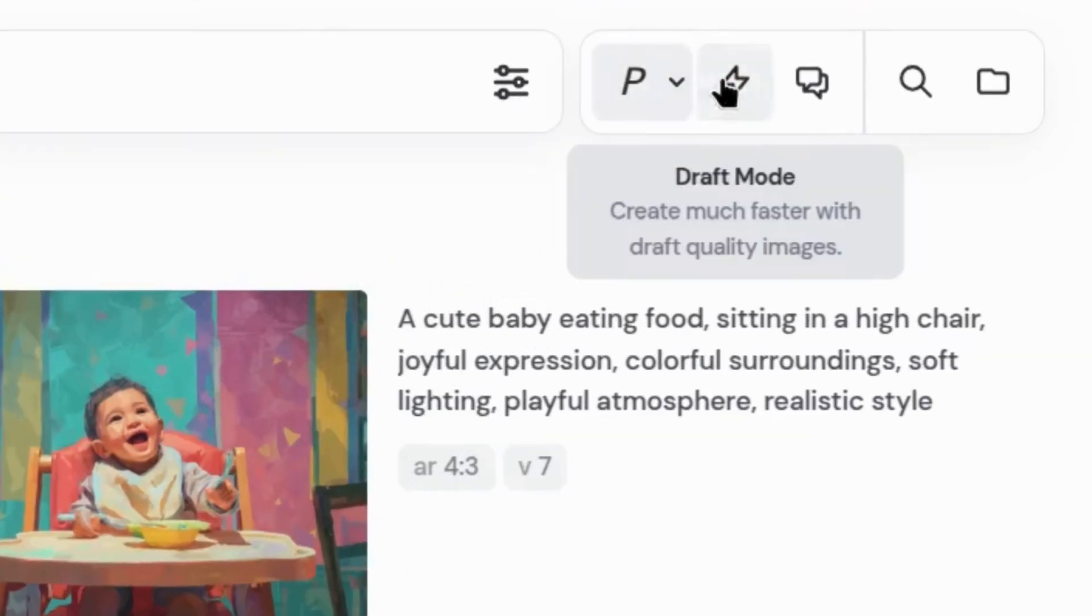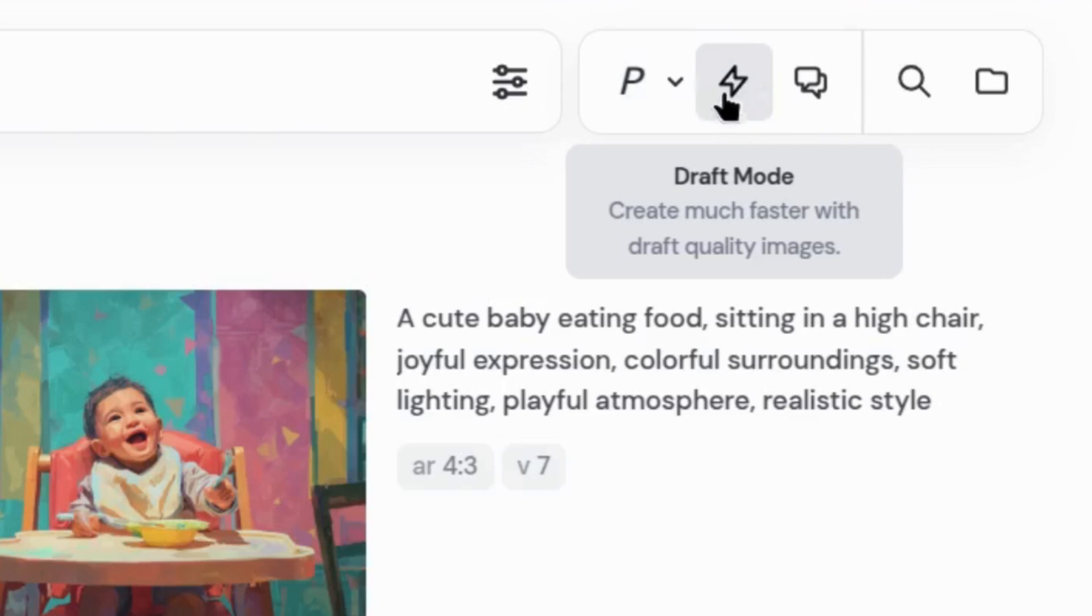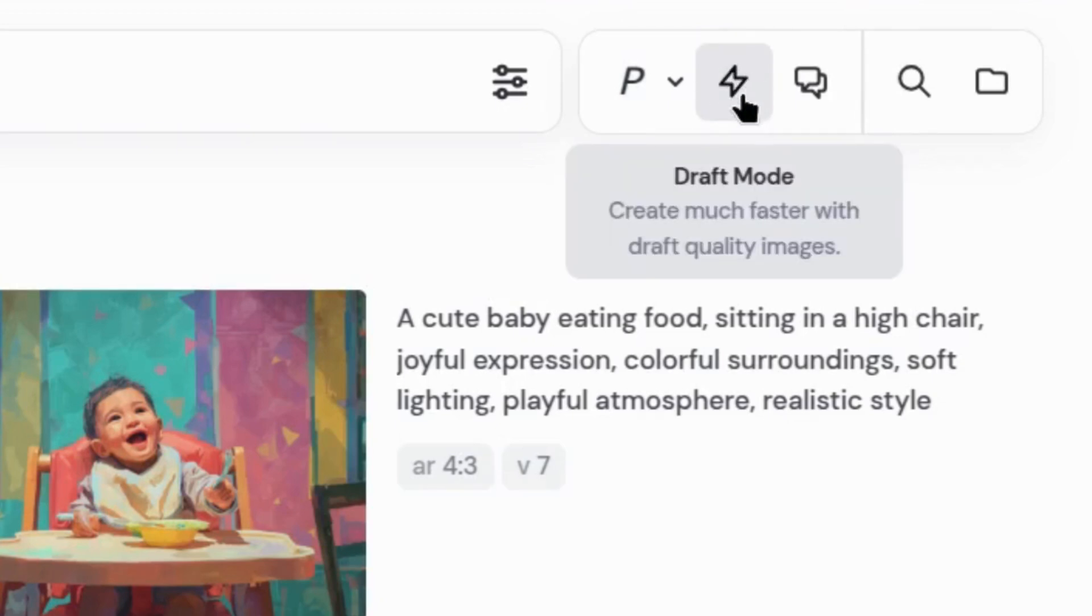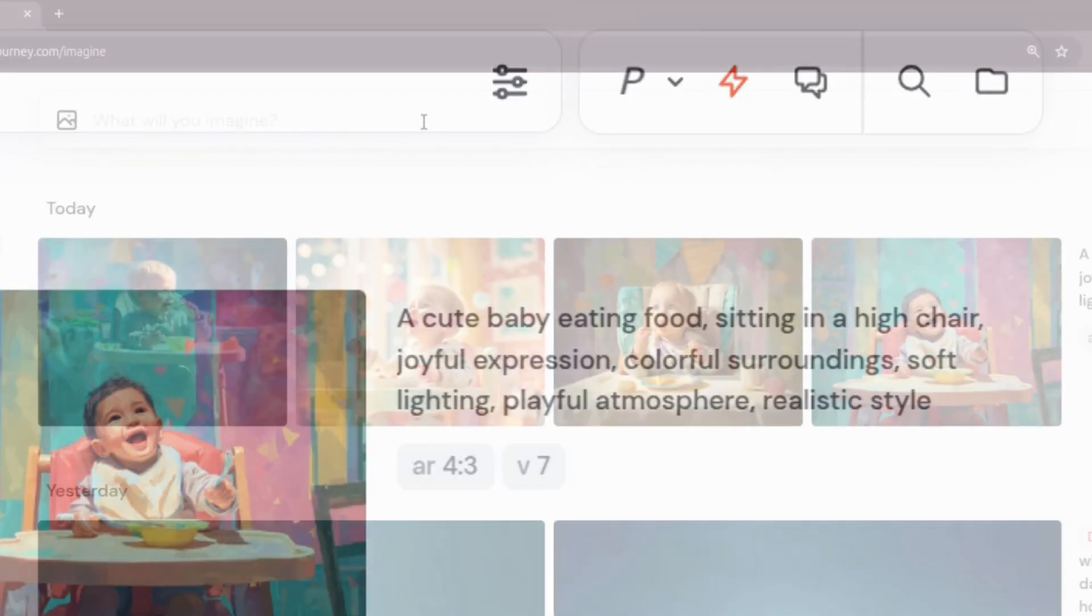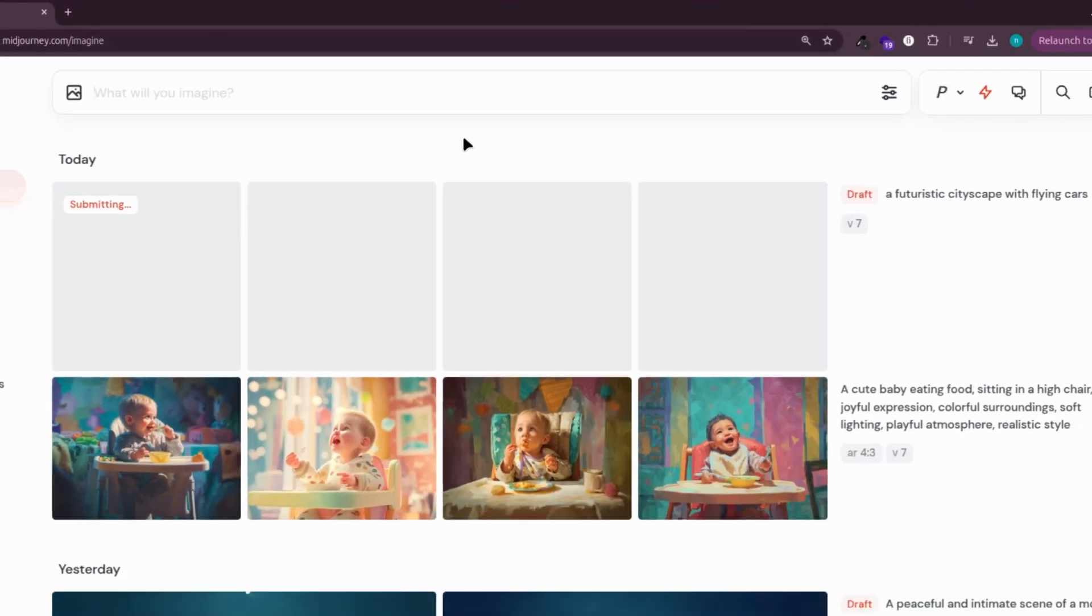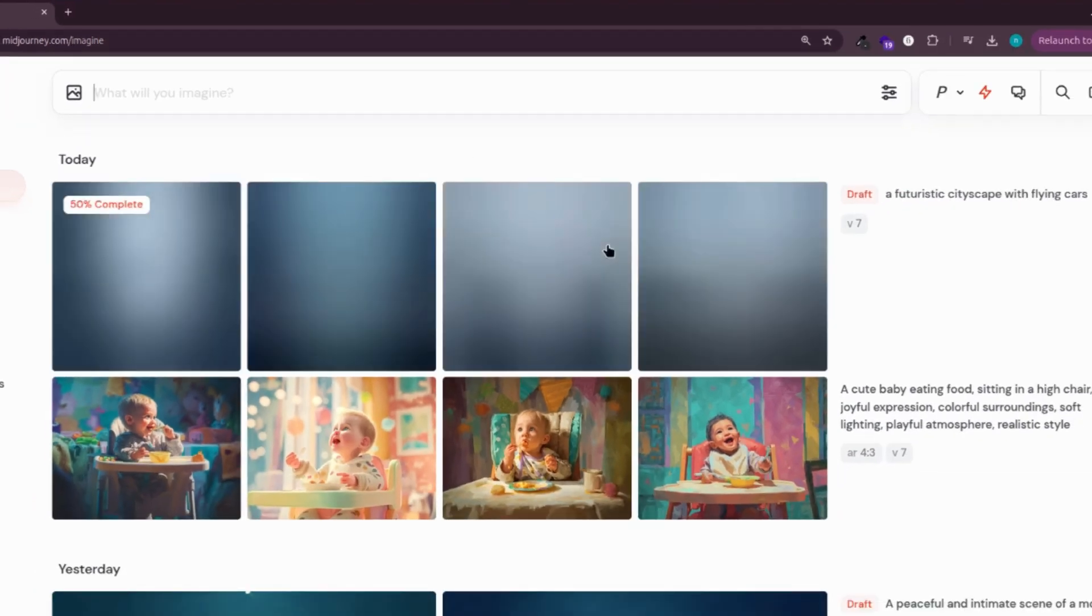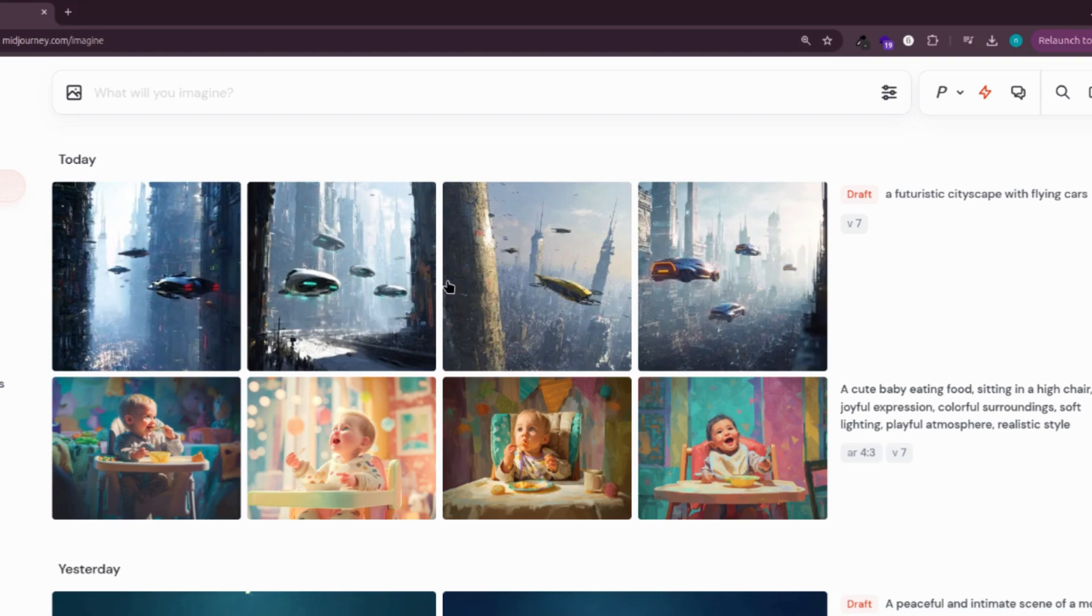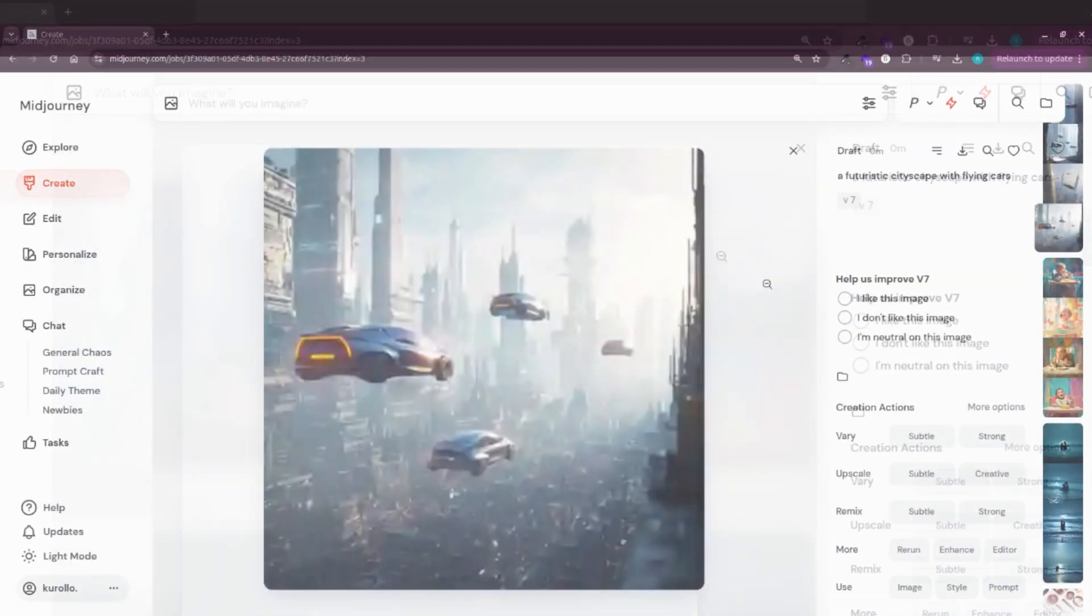At the top of your creation page, you'll notice a little lightning bolt icon. That's now draft mode for quick image generation. Click it, type your prompt, and let's try something. A futuristic cityscape with flying cars. And you'll see just how fast draft mode works. It's impressive. Check this one out. Look how interesting it is.